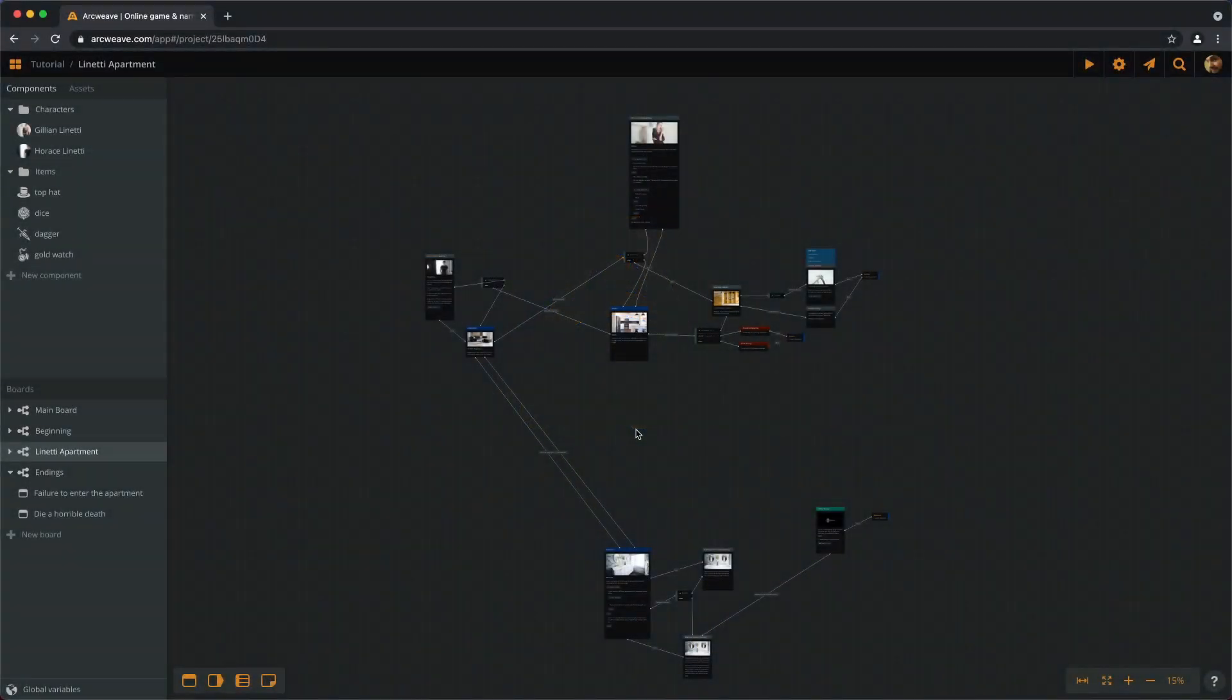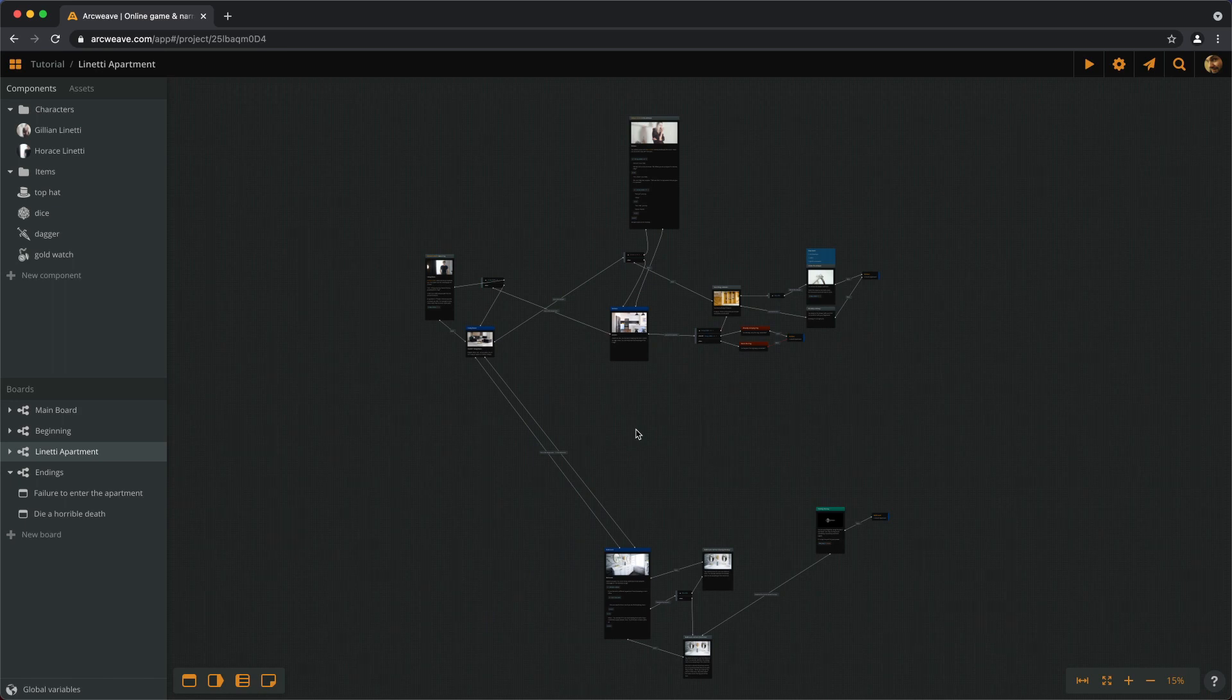Hello there, this is Yannis with episode number 15 of the ArcWeave basic tutorial series.